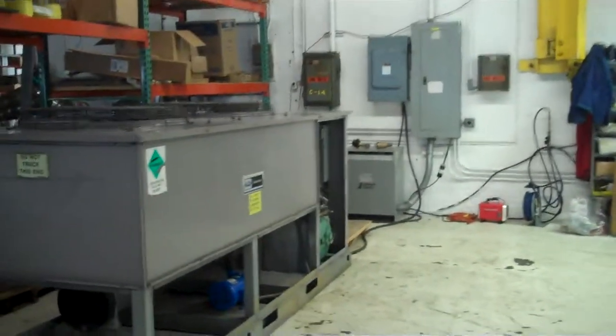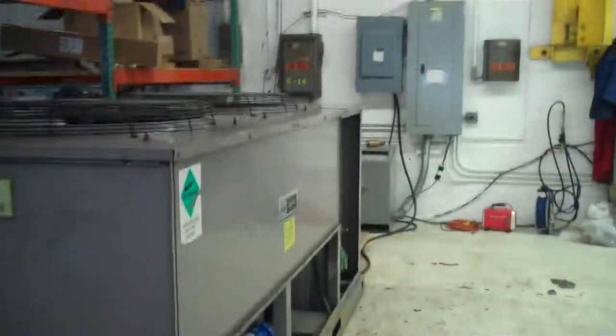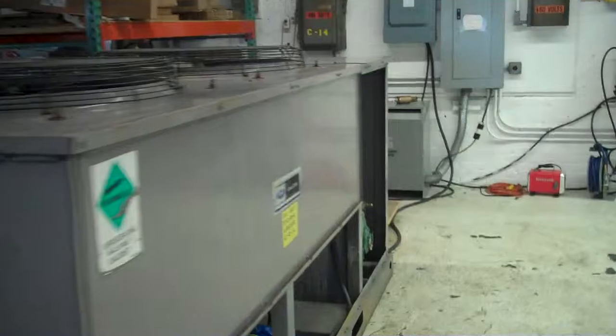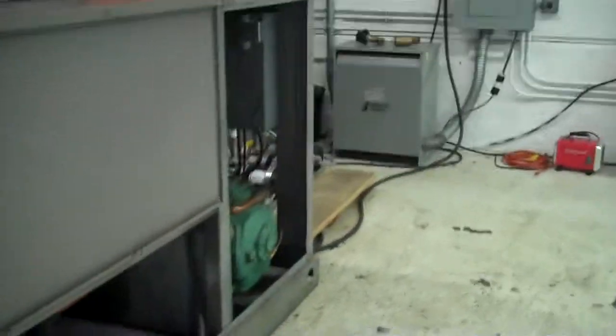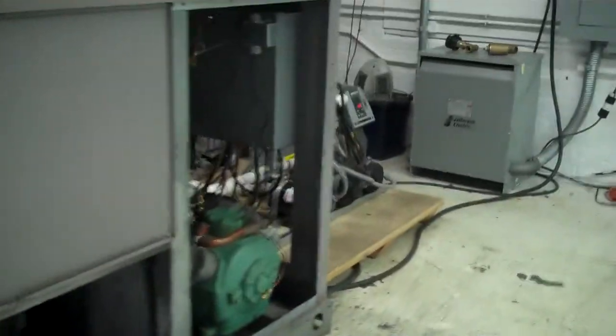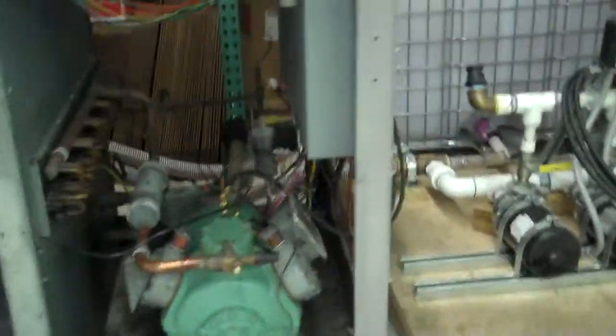This is Scott from KIG. It is April 3rd. This is our 15 ton carrier chiller set up for a very low temp process operation. This is the first of several videos.